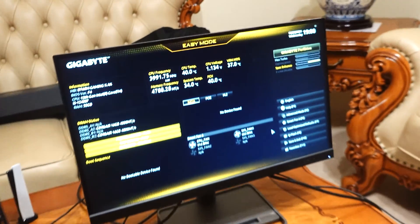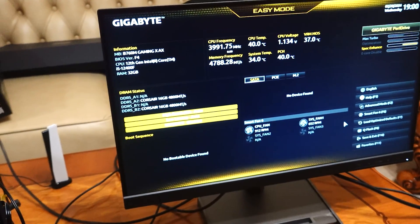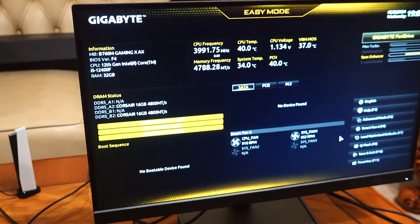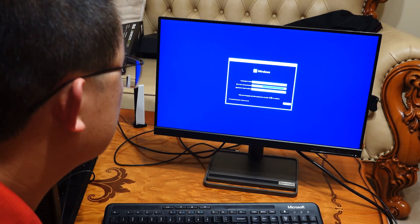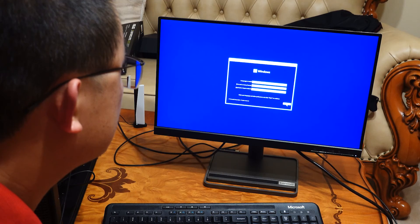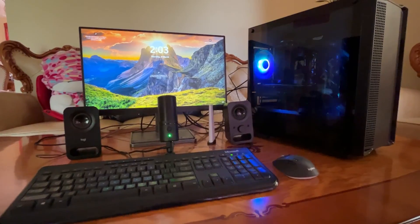Once your computer is built, you will need to install Windows and drivers for all your components. Now, take a look at the final result in all its beauty.